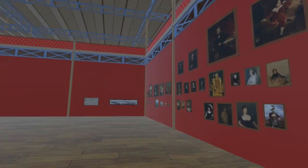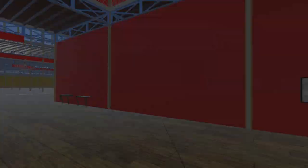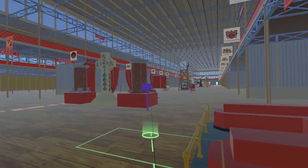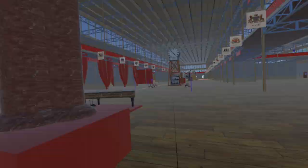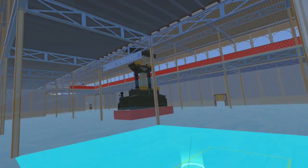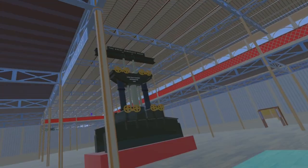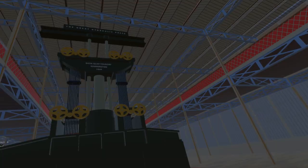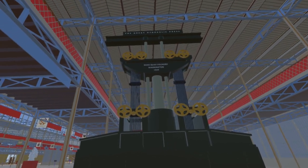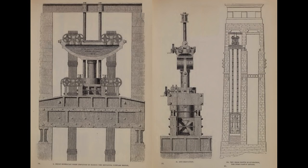Moving back out of the fine art court and into the adjacent machinery court, we come to the Great Hydraulic Press, which was used to raise the box sections of the Britannia Bridge over the Menai Strait. A steam-powered pump would inject water, which would lift the top beam, hence pulling on the chains on either side to lift the load.